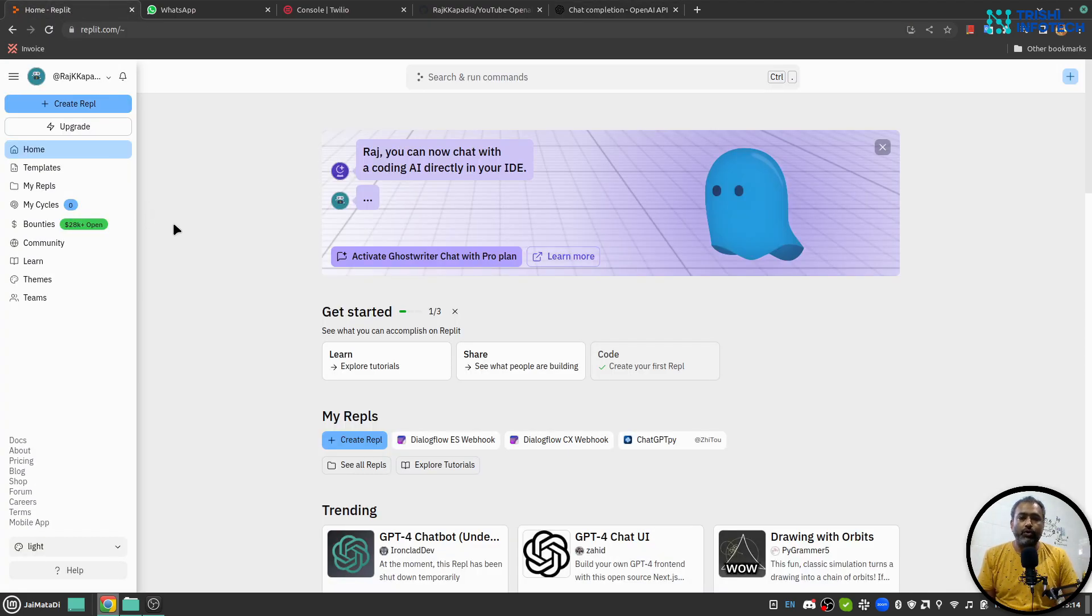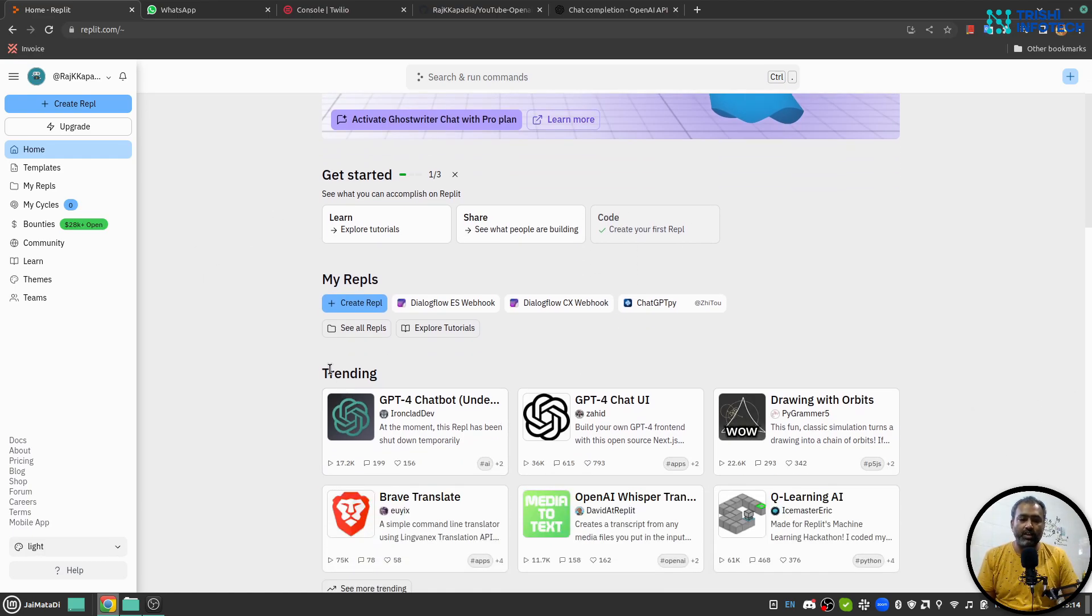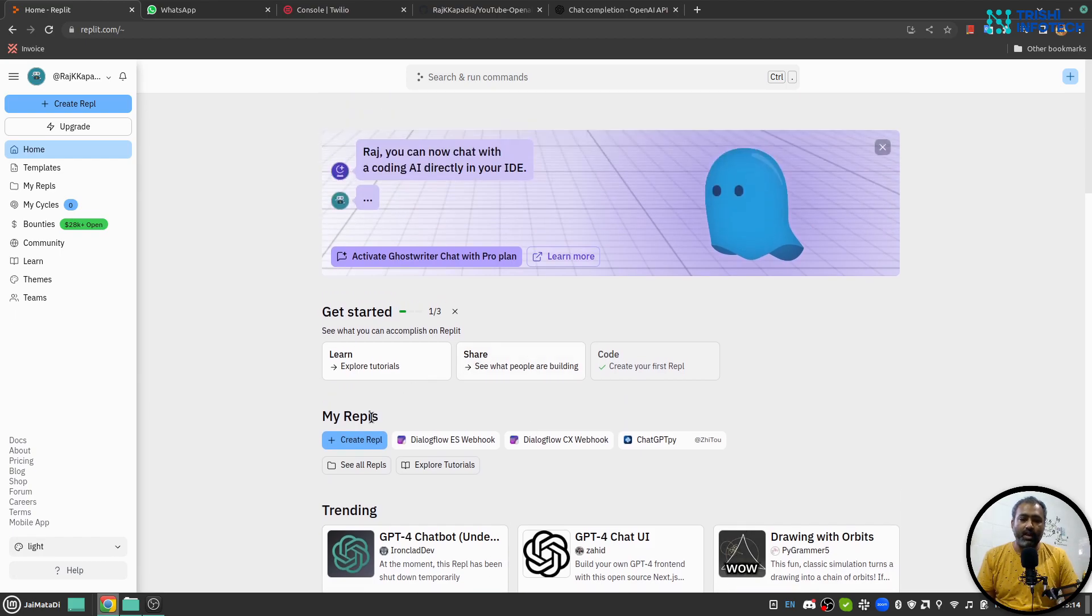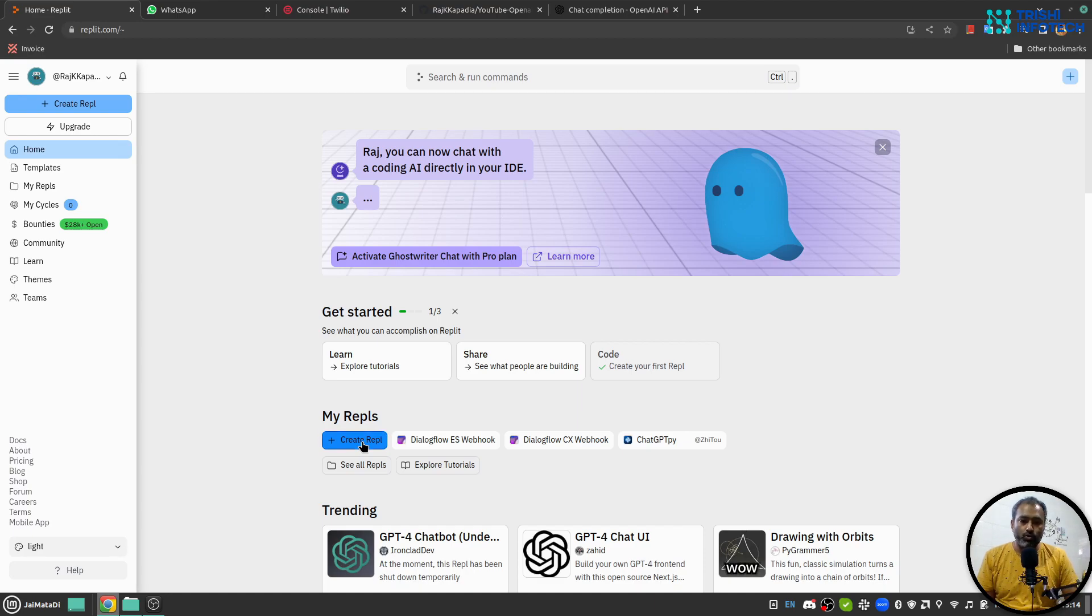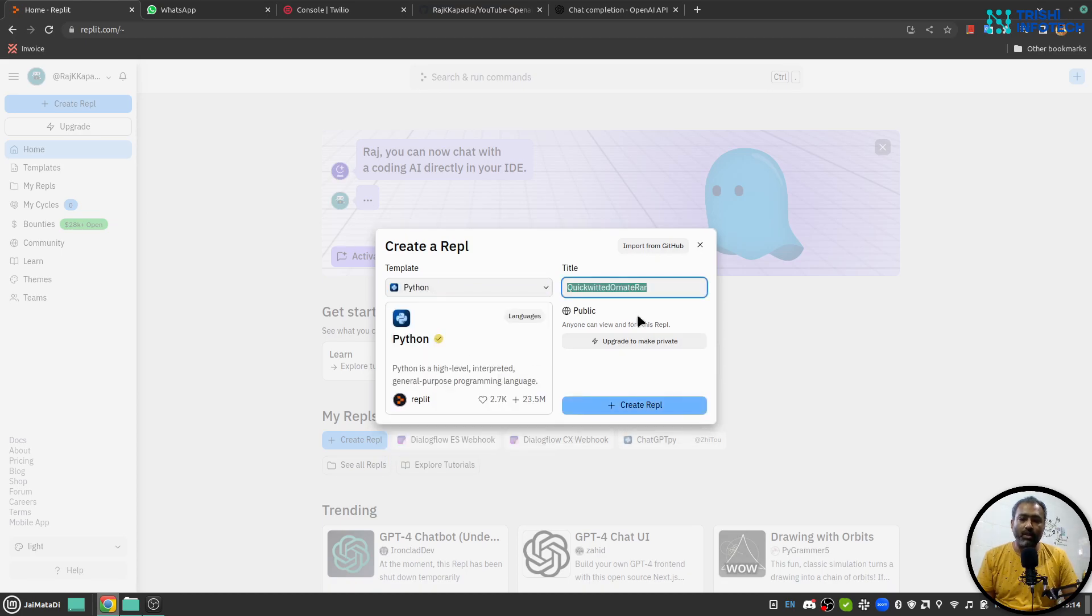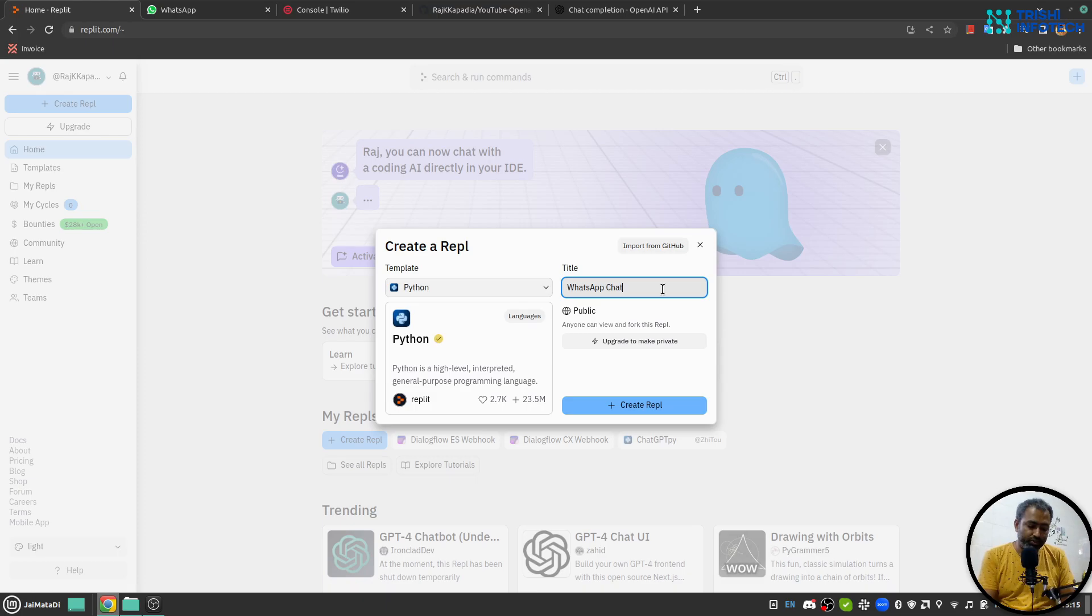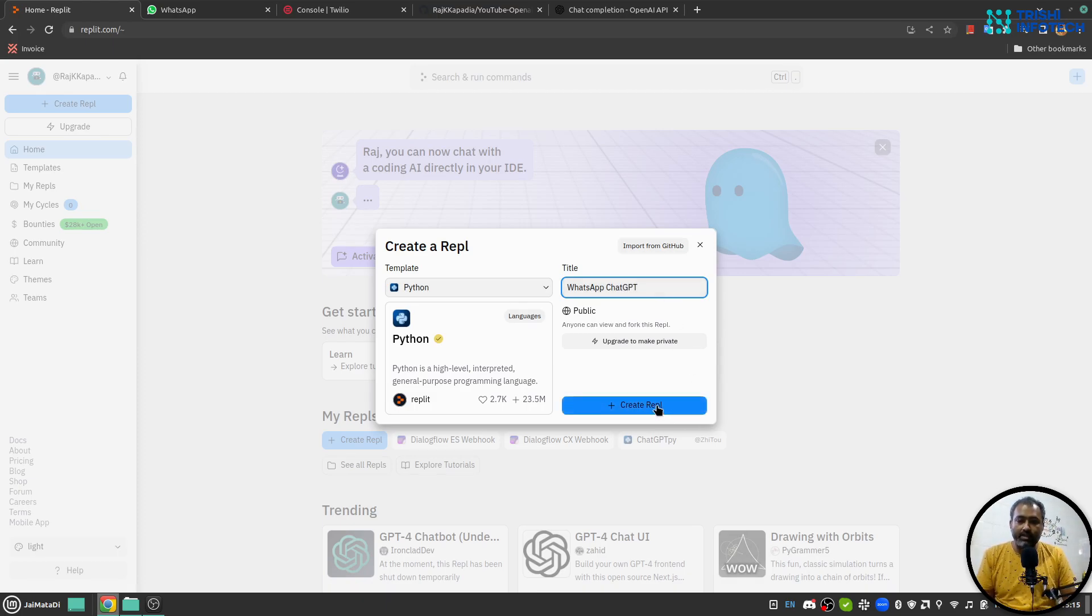Once you log in on replit.com you will see this kind of interface where you can see trending replits and you will see My Replits and a Create Repl button. I'll click on that, I'll choose Python programming language, I'll say whatsapp chat GPT, I'll hit Create Replit.